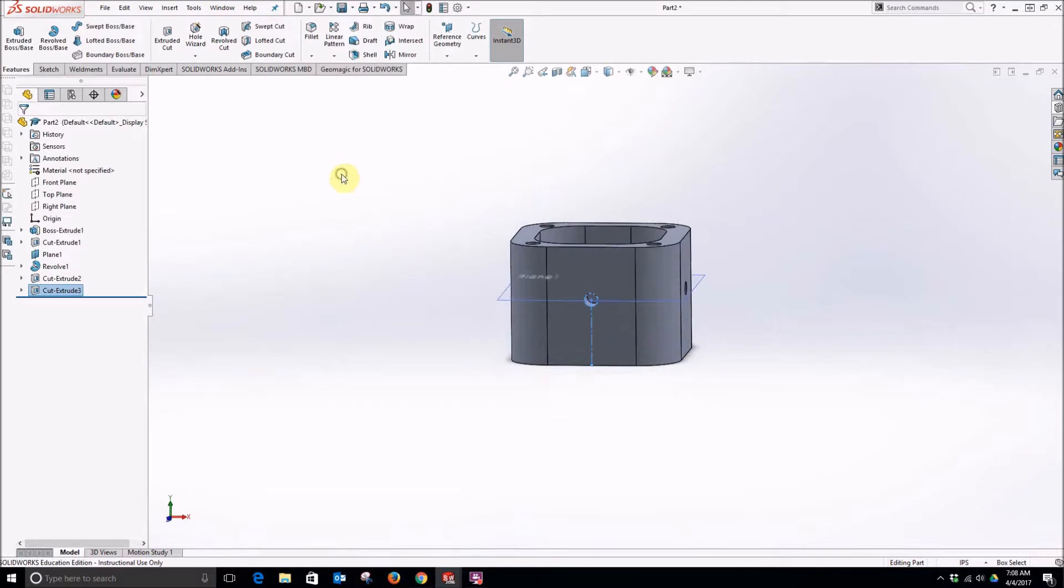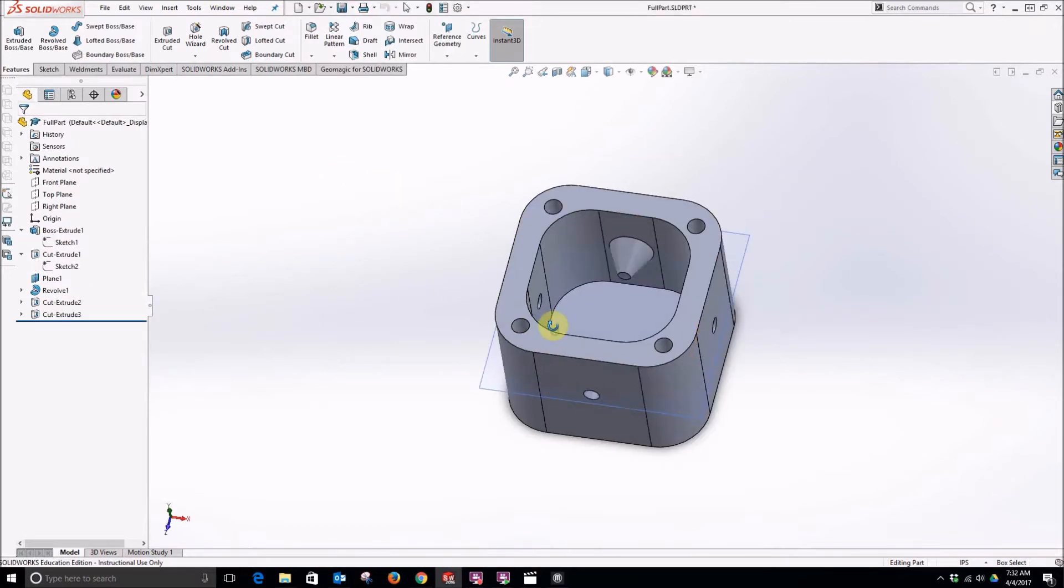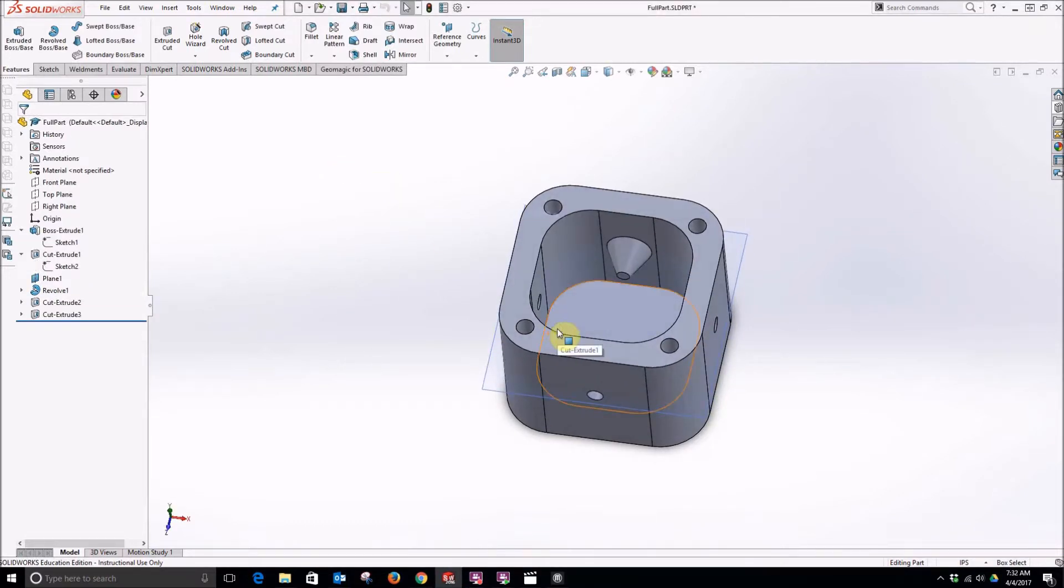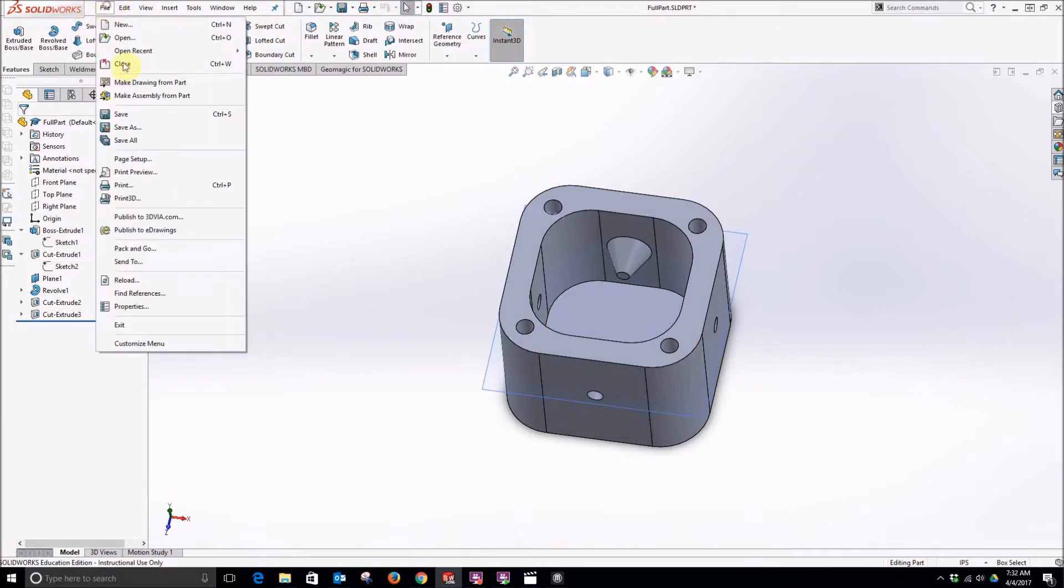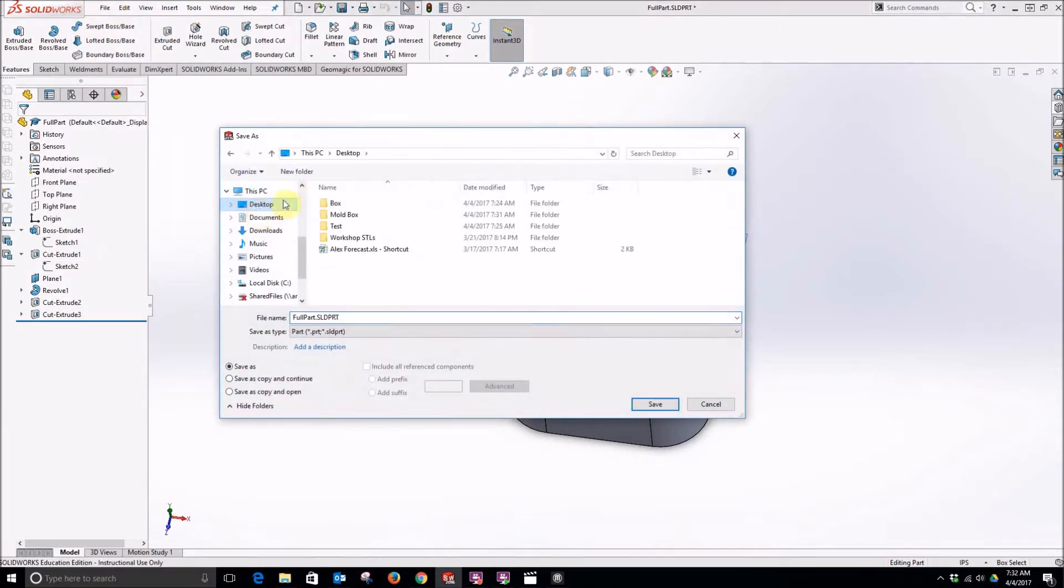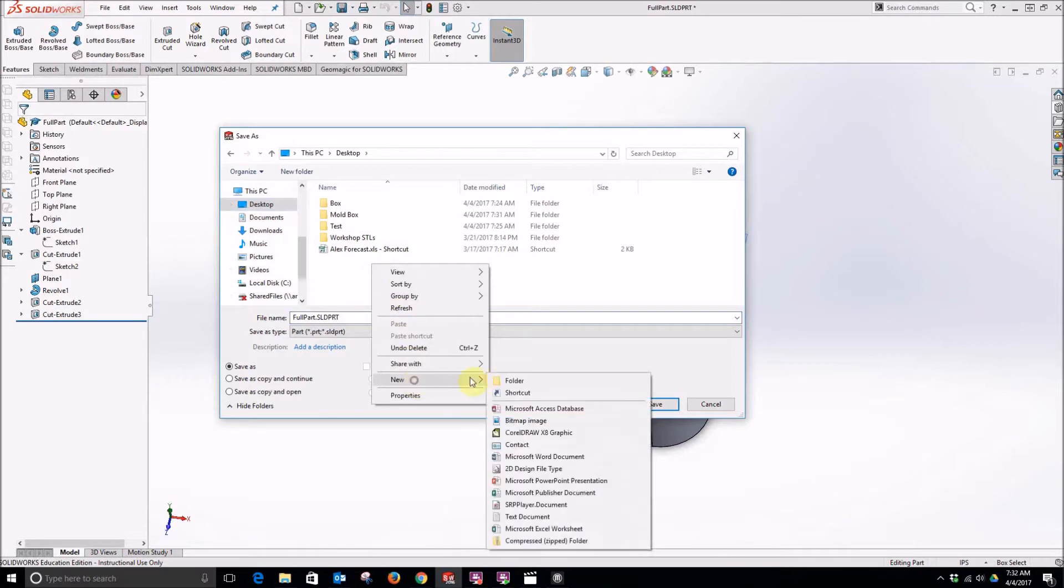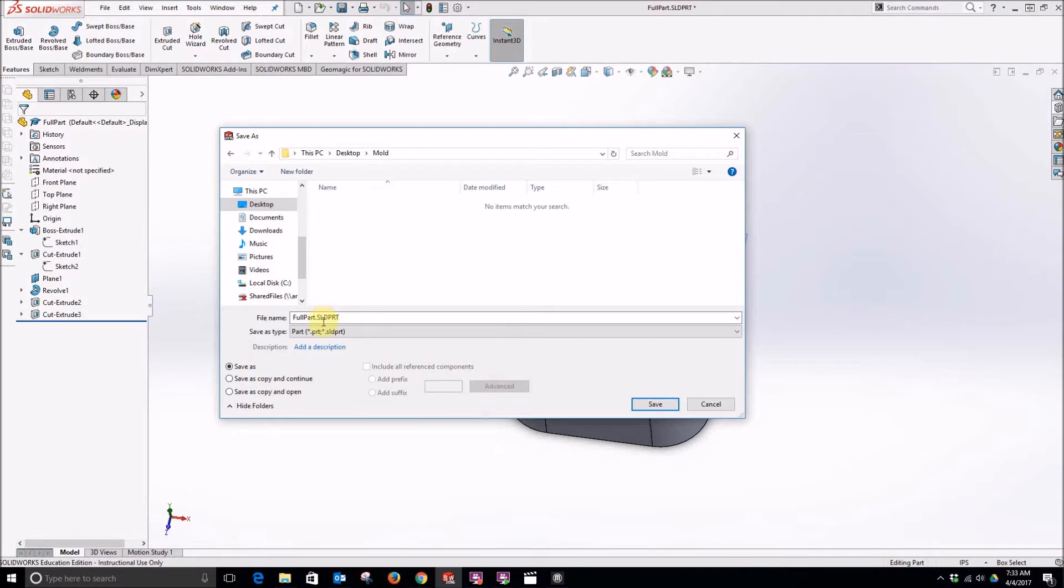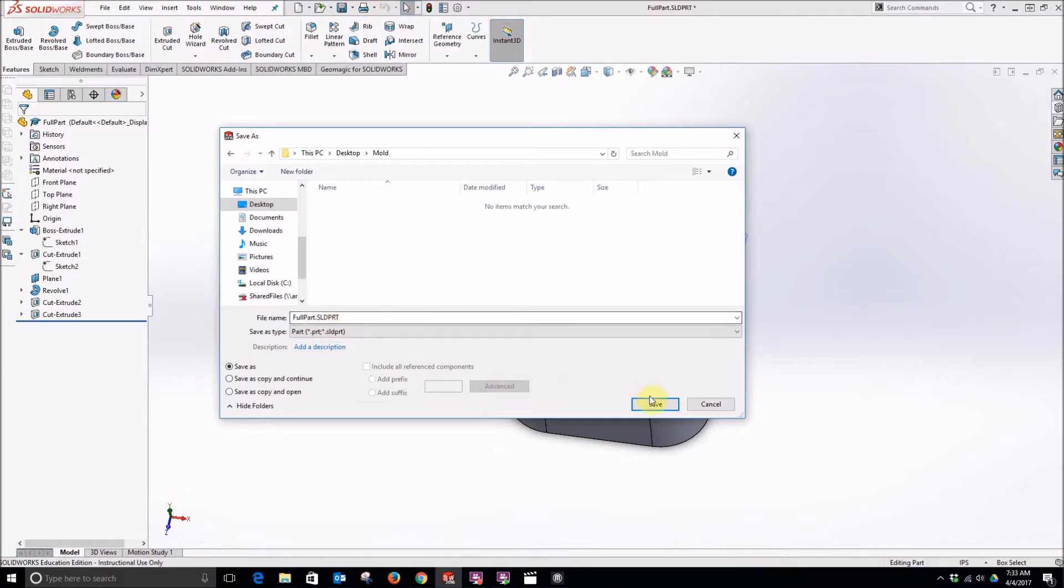There is our part. But this really needs to be split into two pieces to make it useful. So in order to do that, first we want to save the part. So we can put this in a folder. Call this full part.